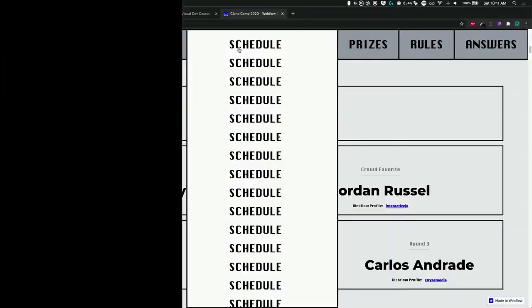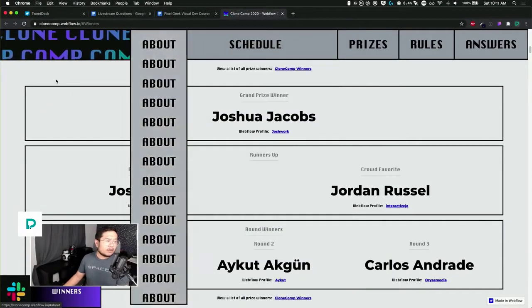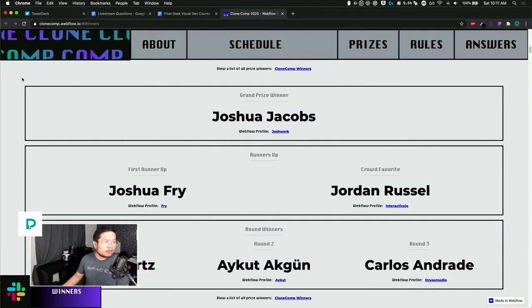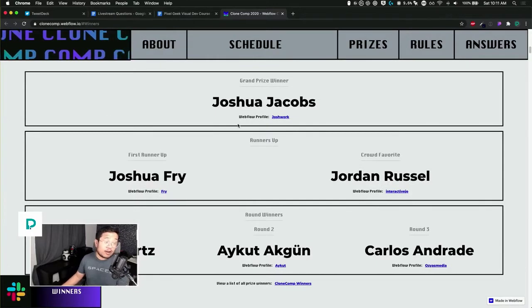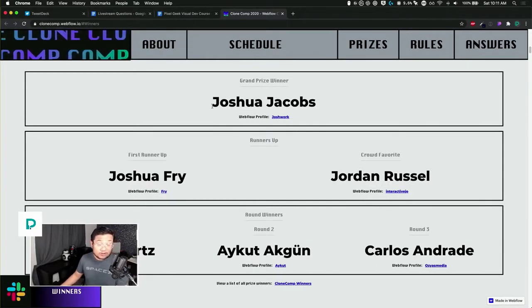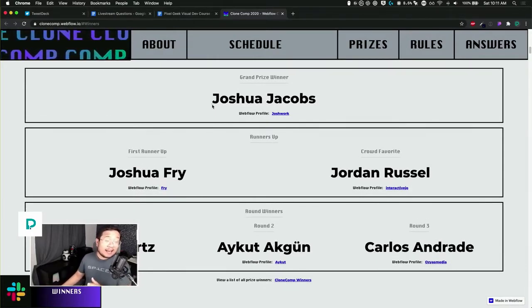Before we get into today's topic and build, last week we looked at some of the Clone Comp links that Colleen shared with me. I haven't seen the winners yet, but let's look at them. This is the Clone Comp website and grand prize winner Joshua. I haven't seen any of the work, so let's just take a gander and I'll give you my first time impressions on what they've built.